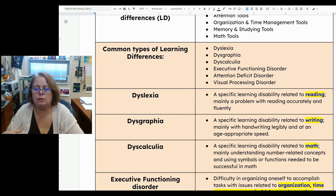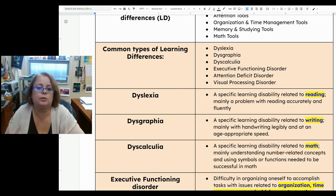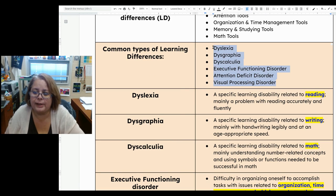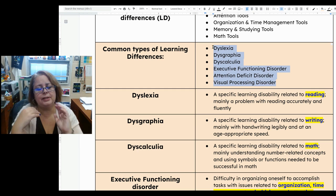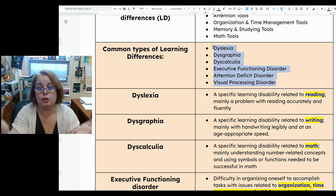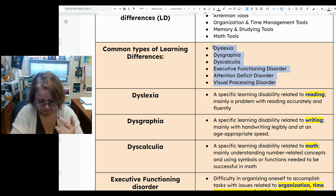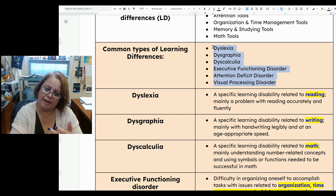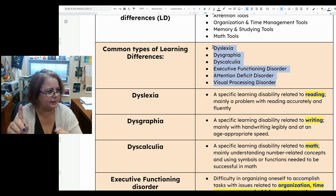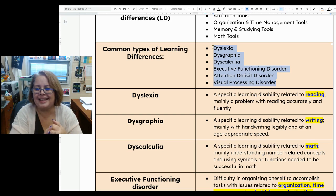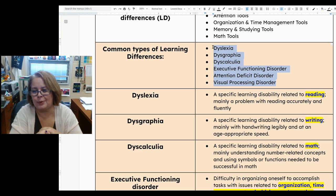When we talk about tools here at Lawrence School, these are the main areas we are focusing on and what kinds of learning disabilities we are supporting. We're going to talk about dyslexia, dysgraphia, dyscalculia, executive function disorder, attention deficit disorder, and visual processing disorder.